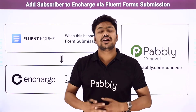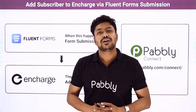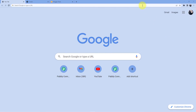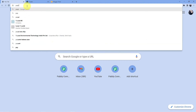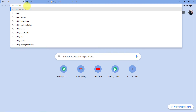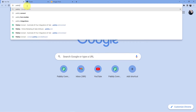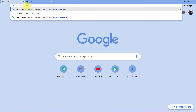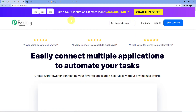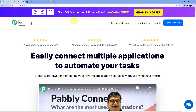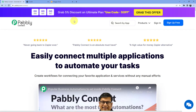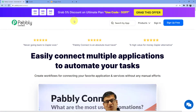If you want to learn how to do this automation, come with me to the screen. Go to the address bar and type in pabbly.com/connect. As soon as you press enter, you will be redirected to this page where you have two options — you can either sign in or sign up.